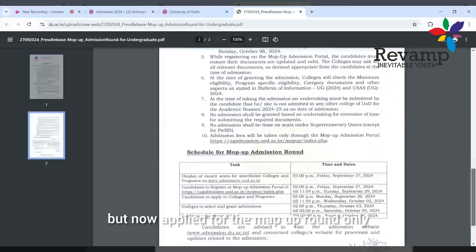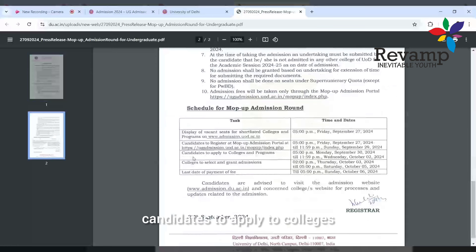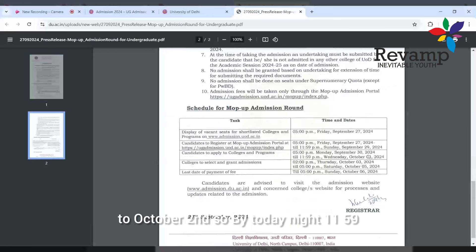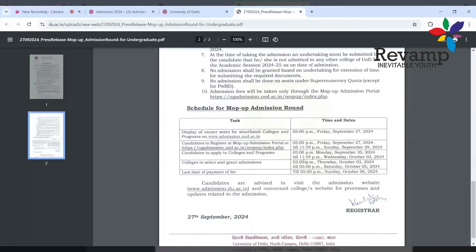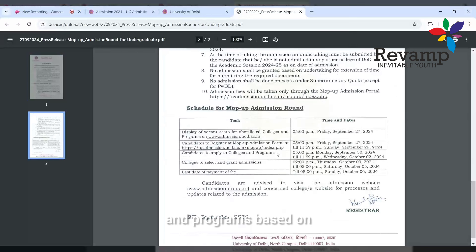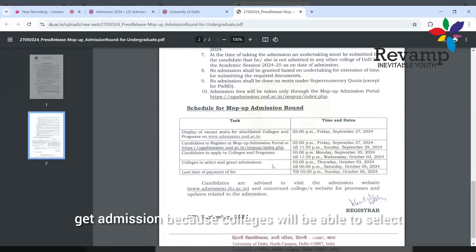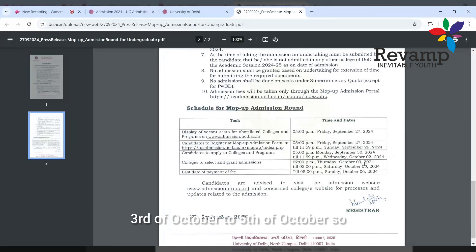This mop-up round is for those who did not get admission through CUT but now applied for the mop-up round. Candidates can apply to colleges and programs. That date has already been given - September 30 to October 2nd. So by today night 11:59 PM you have to choose the colleges and programs.